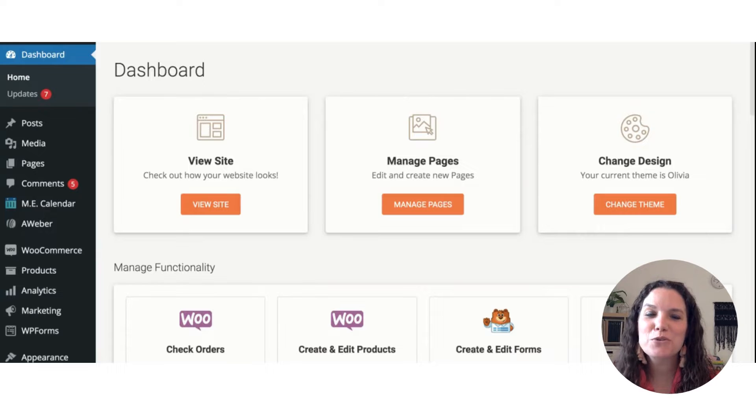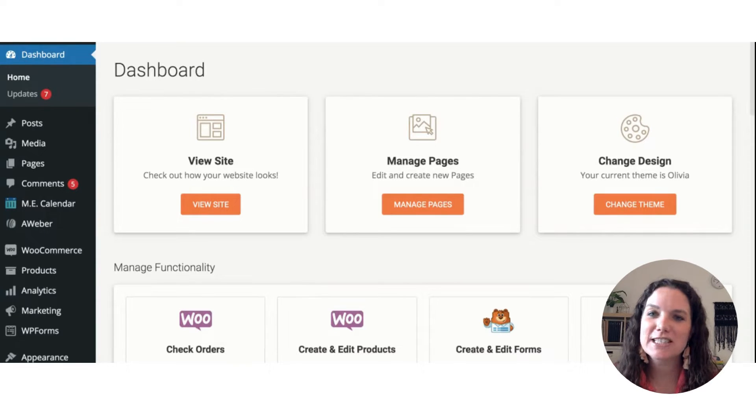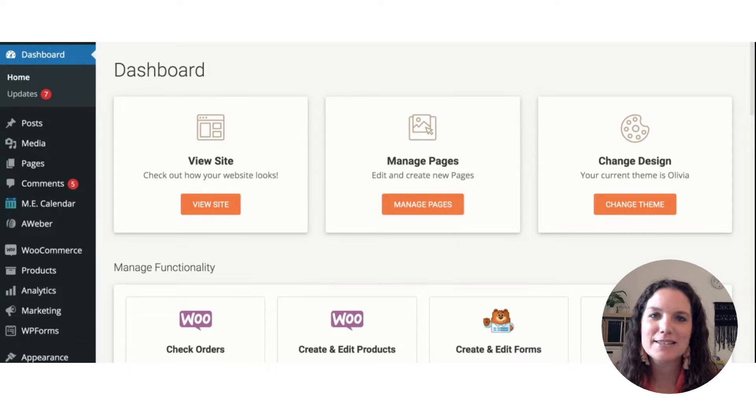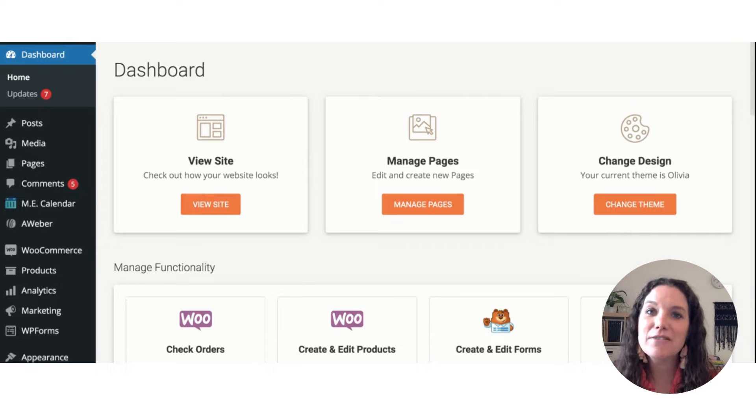Hey friends, today I want to show you how to update your social media links on your website so that if you have changes to things like your Facebook group or you're going to add a podcast, you can go in on your site and make sure that those links are updated.